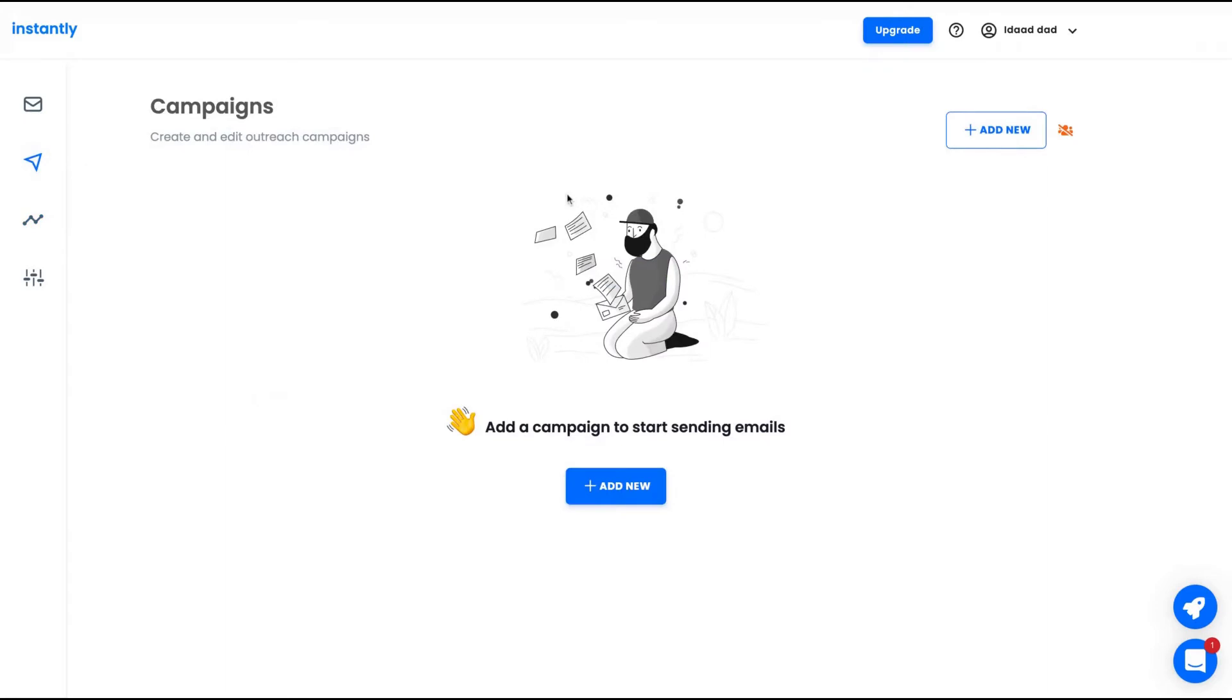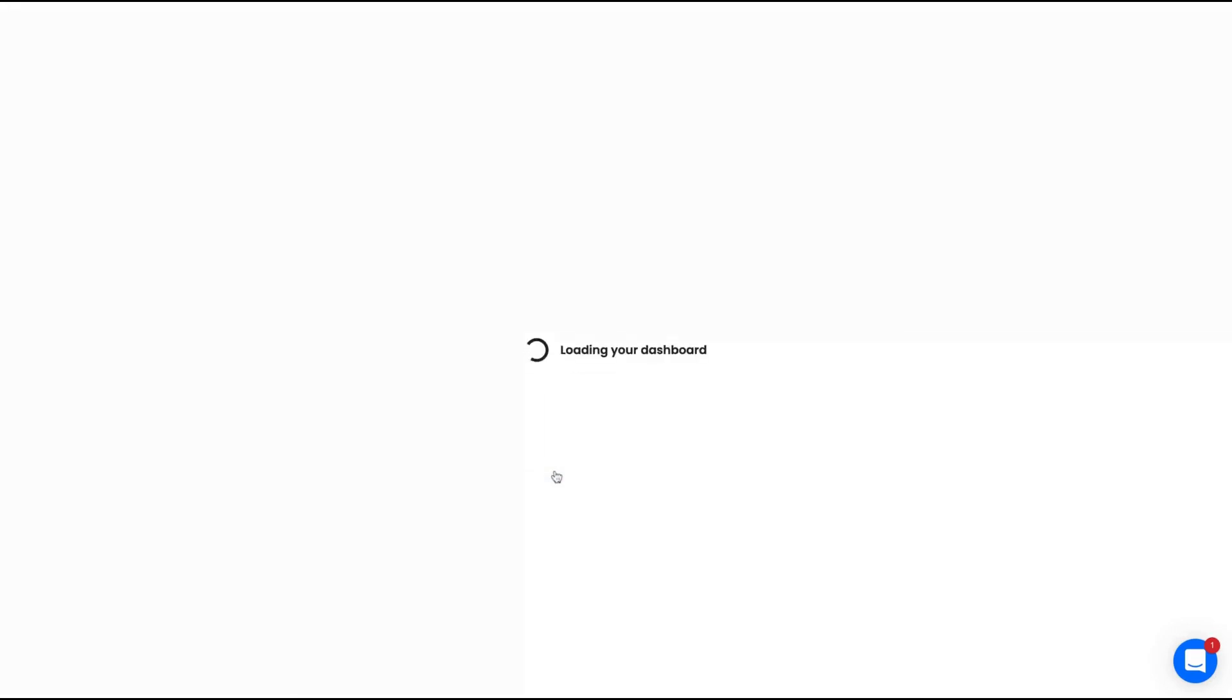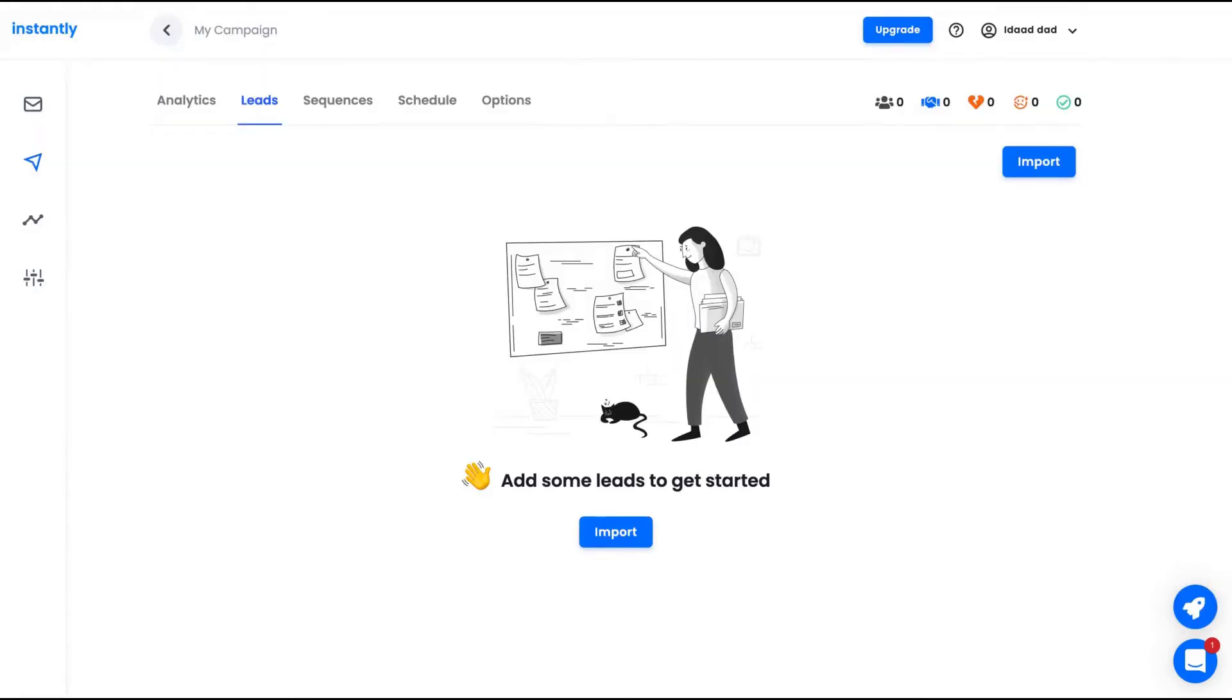And we have only one more icon, one more button that is here on campaigns. So how you're going to create a campaign? Since we have an email in the platform, we're going to create a new campaign. So my campaign, my first one. The first thing you're going to do is to add your leads.